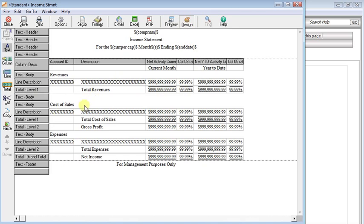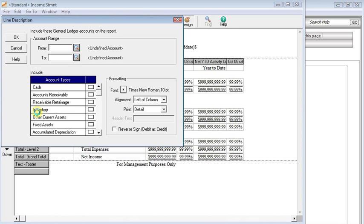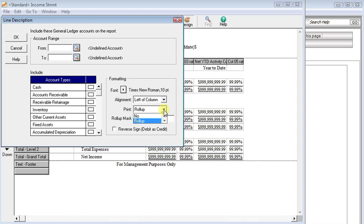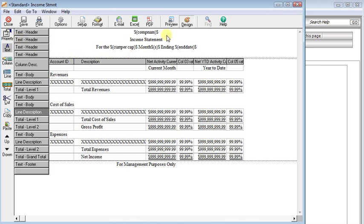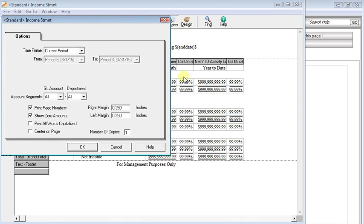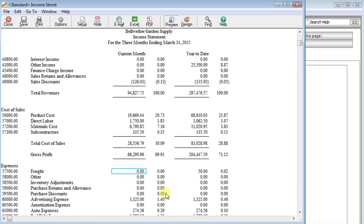we go back into design, into our cost of sales. Come over here, type an R for roll-up, and then we could just say one, two, three, and then the remaining wild cards to fill out the rest of the length of the account number. Click OK, preview, OK.